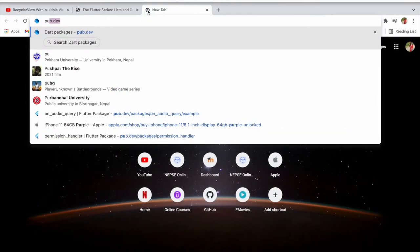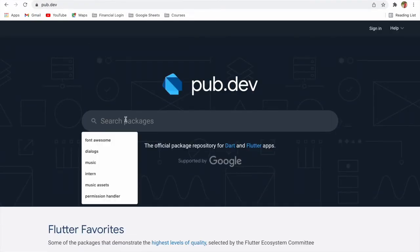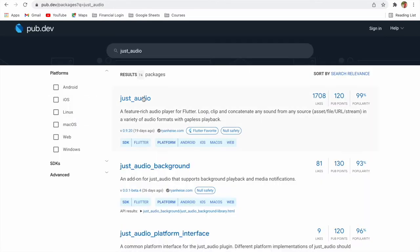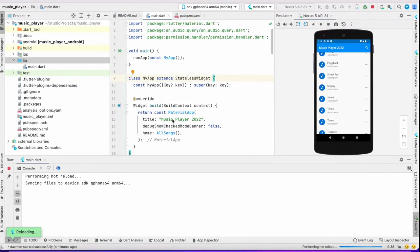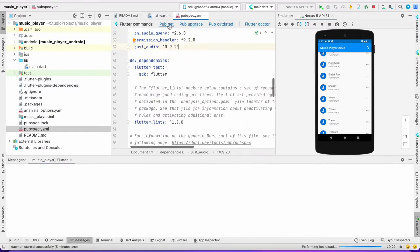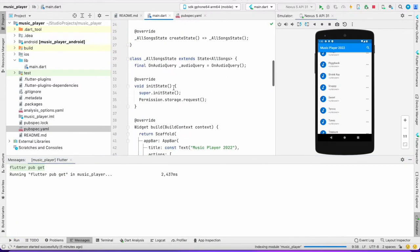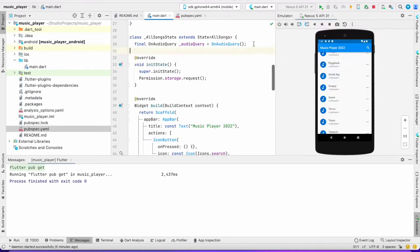All you have to do is go to pub.dev and search for 'just_audio'. I'll link it in the description. Go to pubspec.yaml, paste it in, and get the dependency. Now we've got the dependency added.